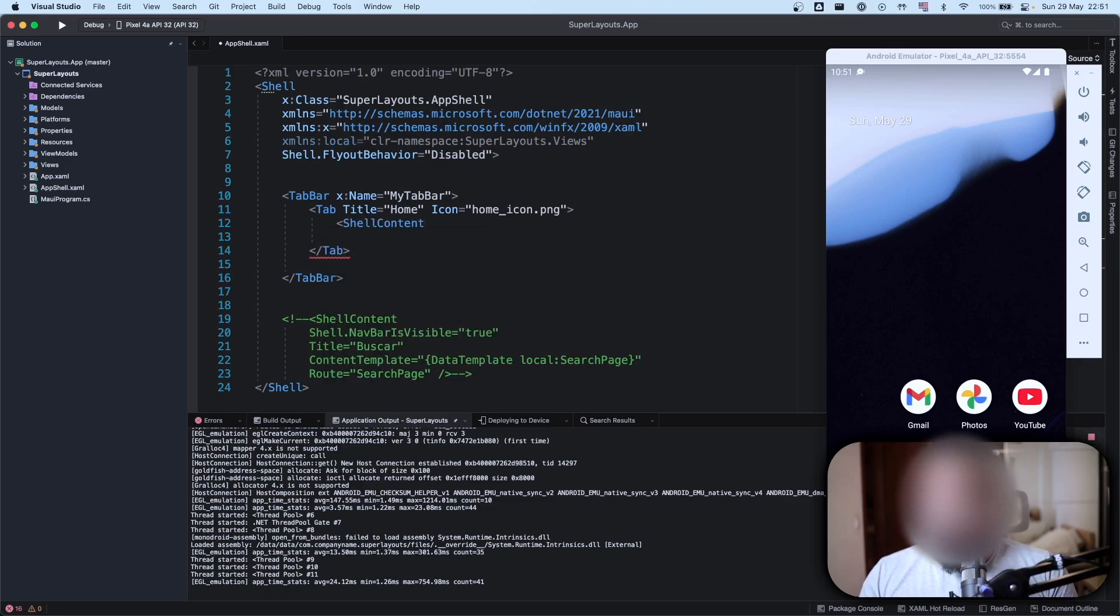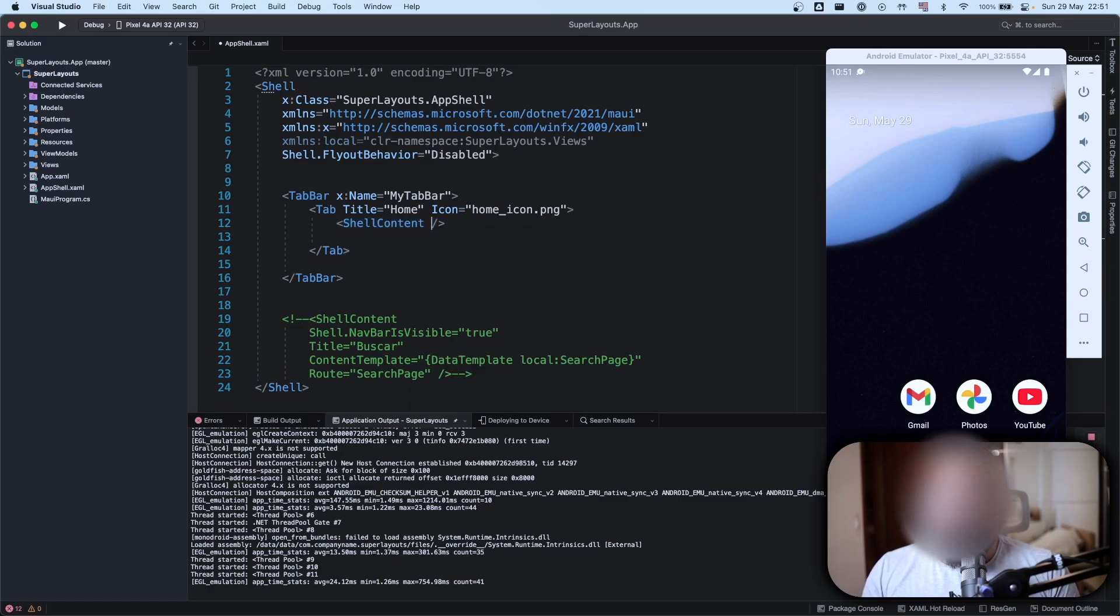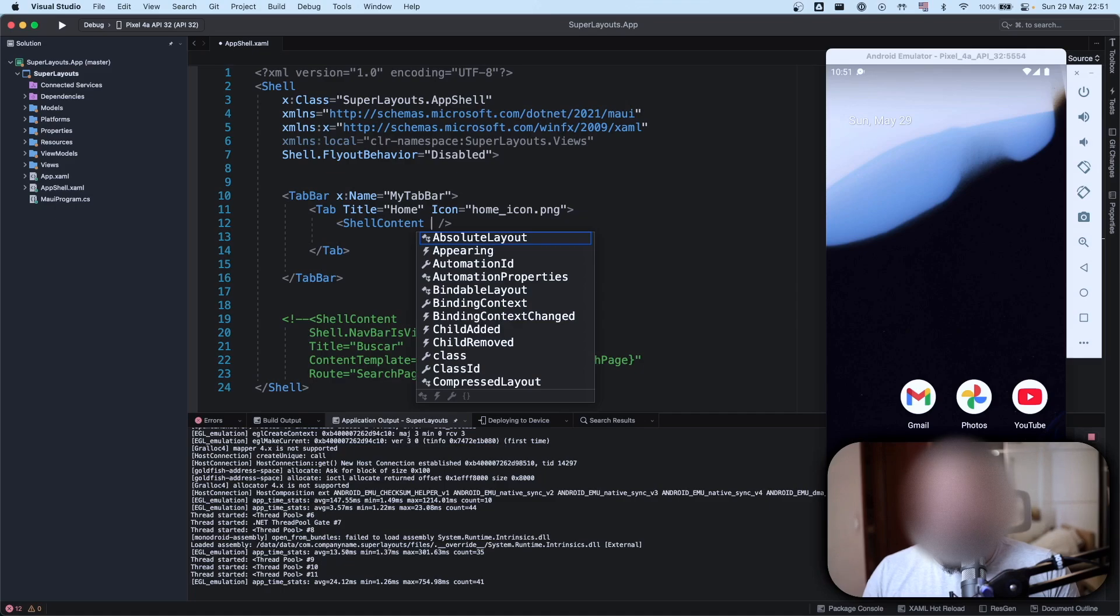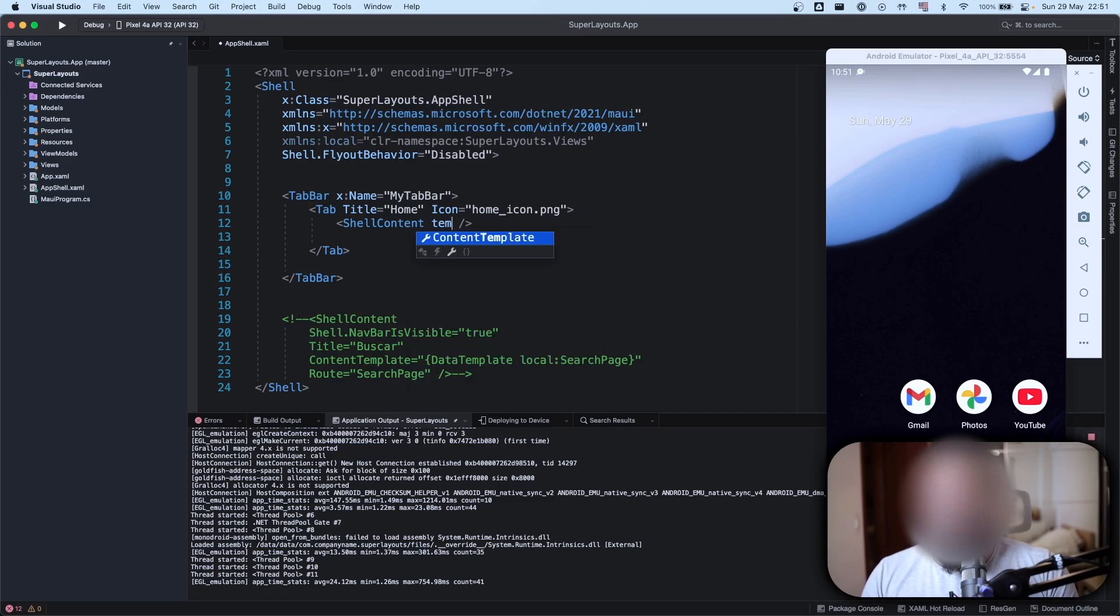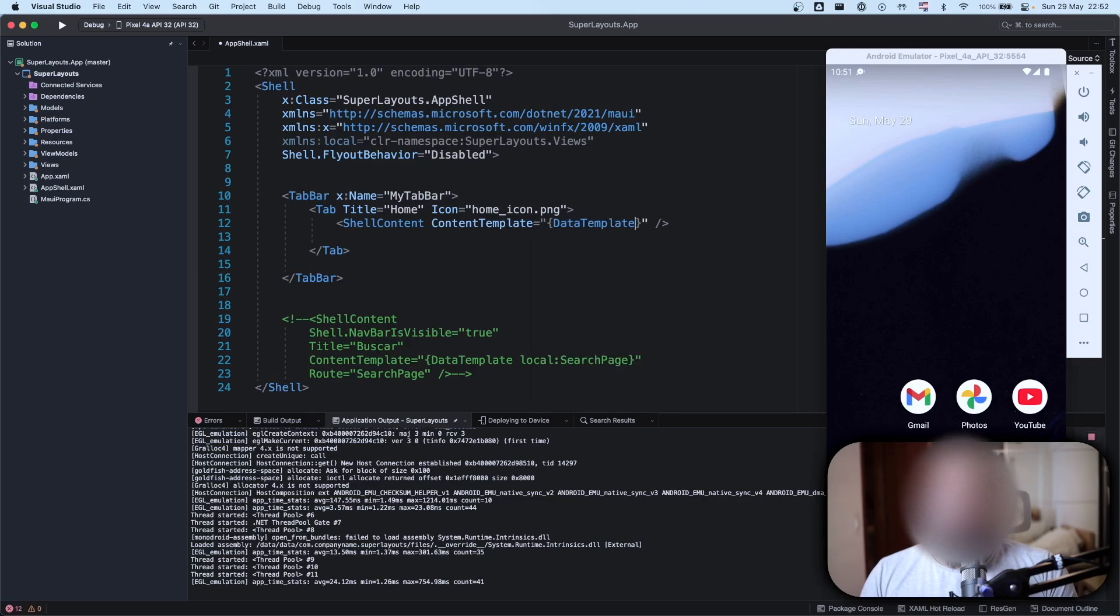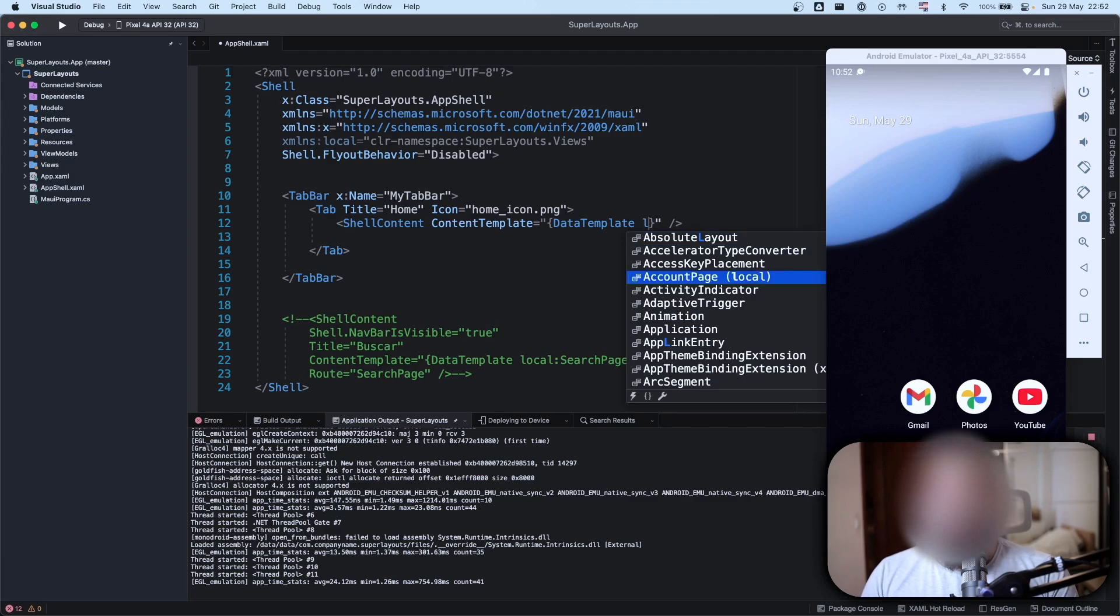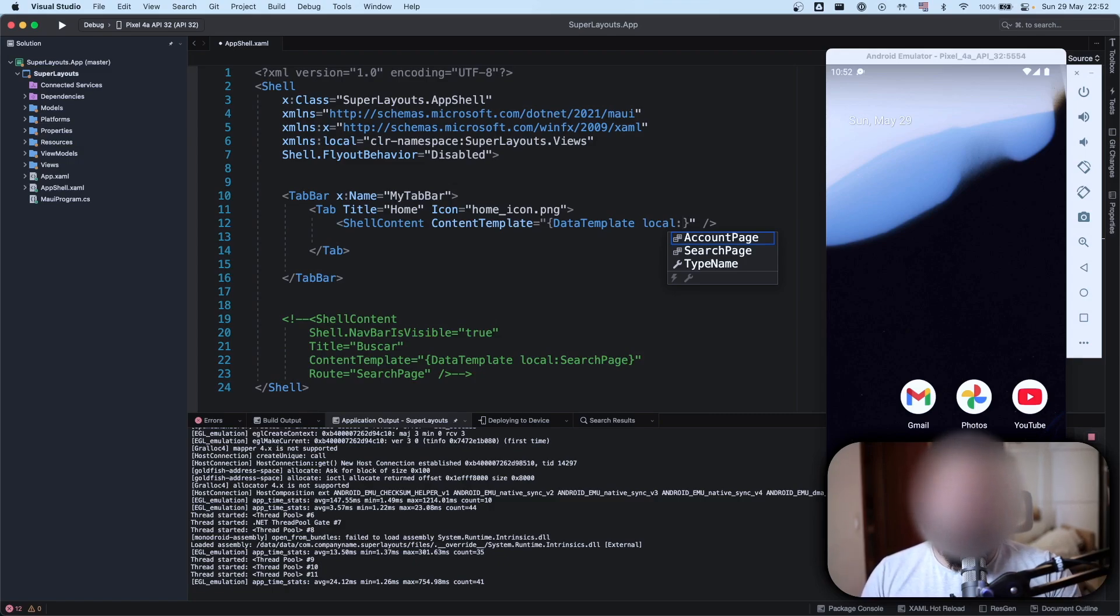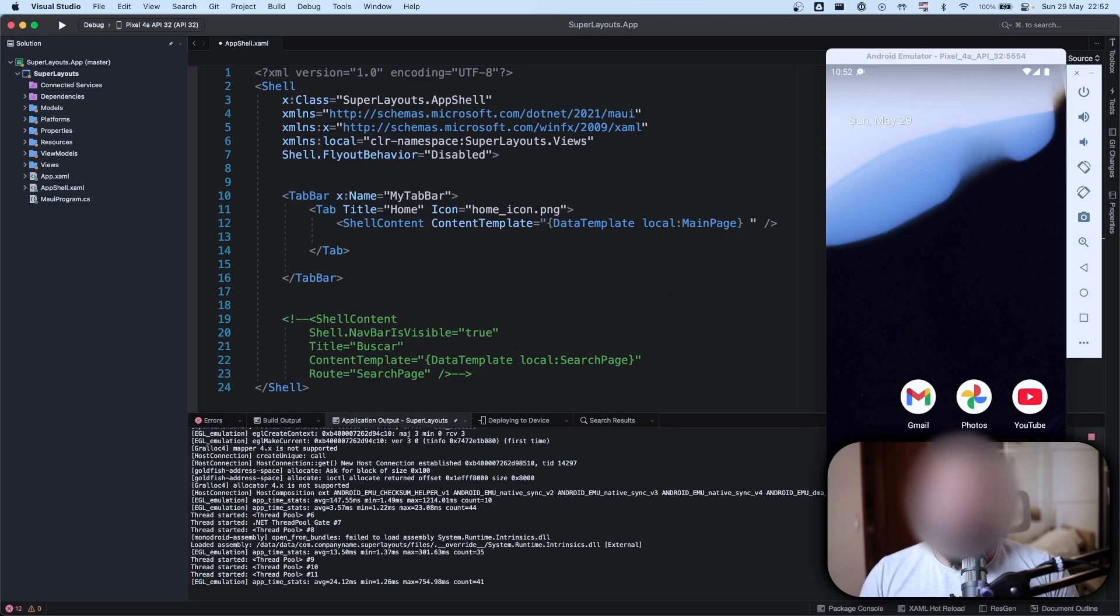Let's add a shell content here, close it and done. I need to specify some properties here. What I'm using for this content? First of all is the template, so content template data template. Now I'll use my namespace to reference my views here, so let's use local as the name of my namespace and we have a list of views here.